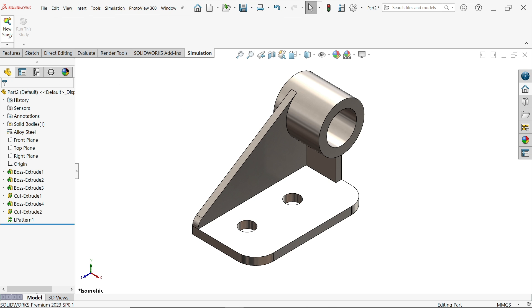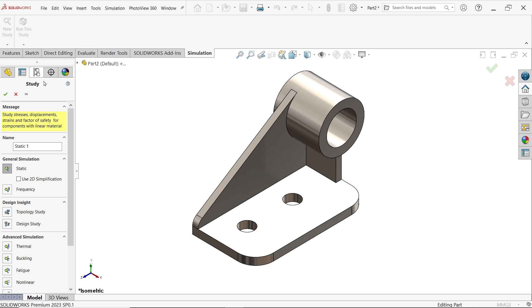Now first I am going to choose new study. Here you can name this study, so I am going to keep as it is, static one. We are going to do a static analysis for this part.